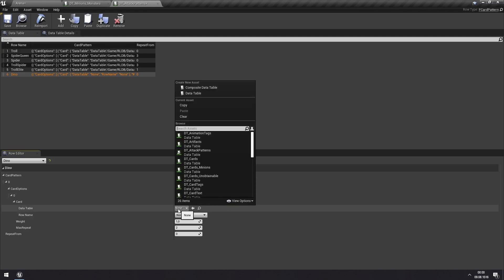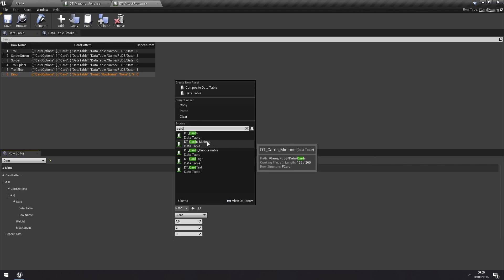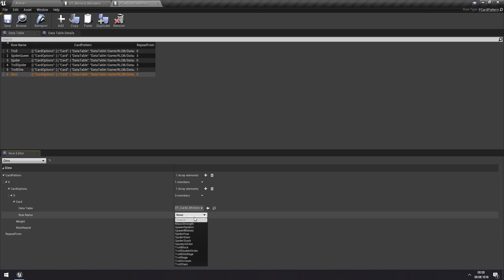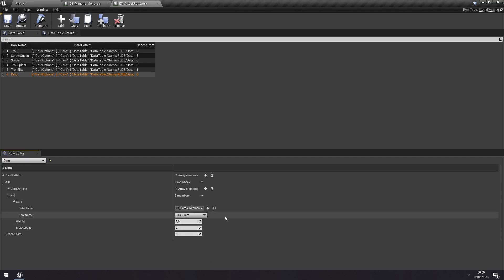We can search for cards and we have the minion cards here which are specifically made for use by monsters or by minions by themselves instead of cards in hand. We can choose one from here. You can see that we have a few different ones. For now let's just choose the troll slam as the only one.